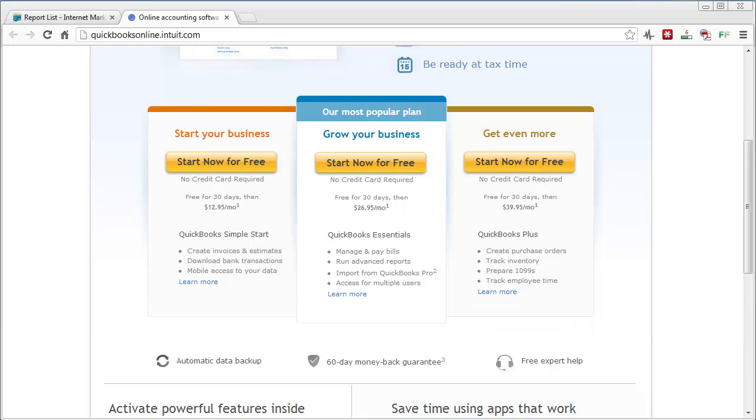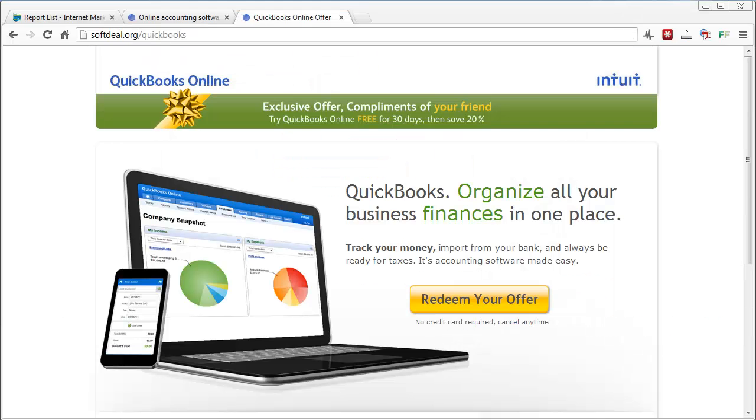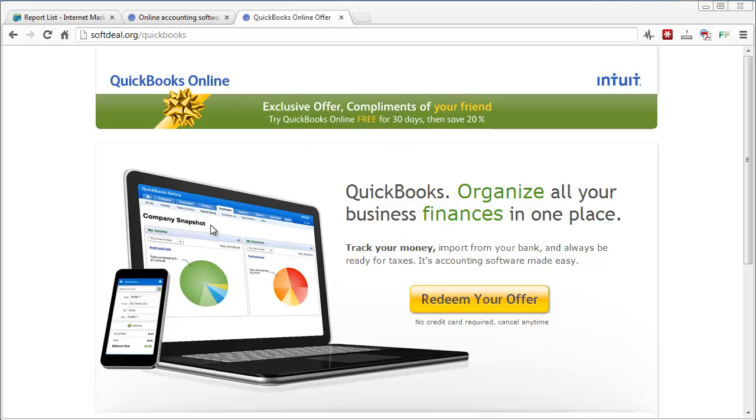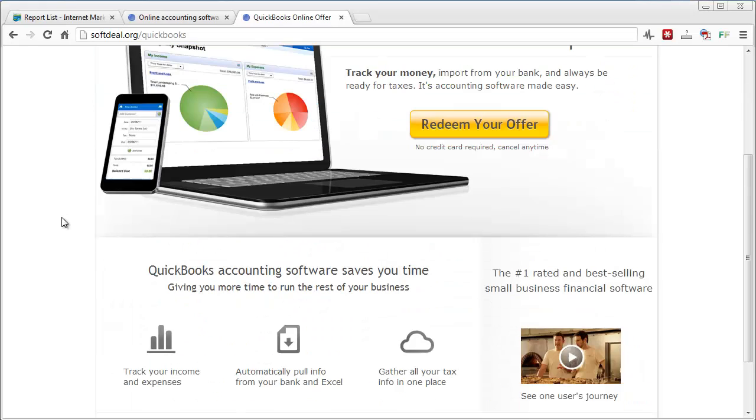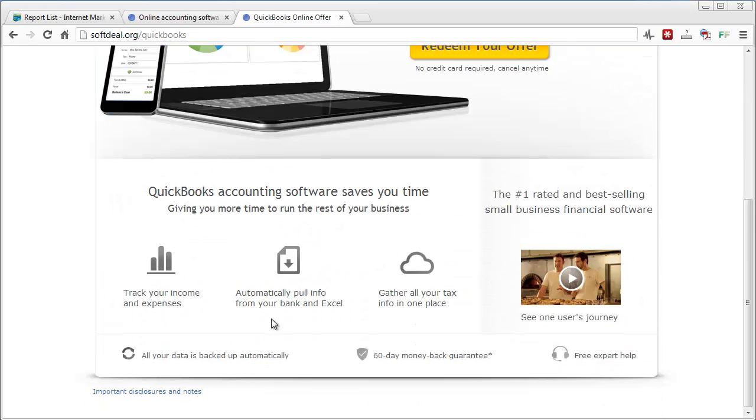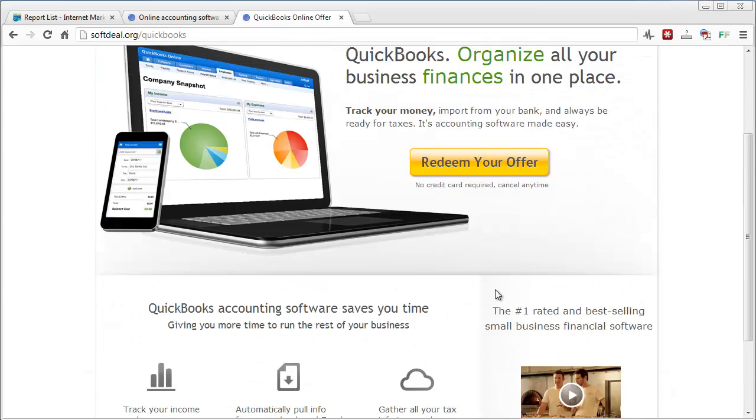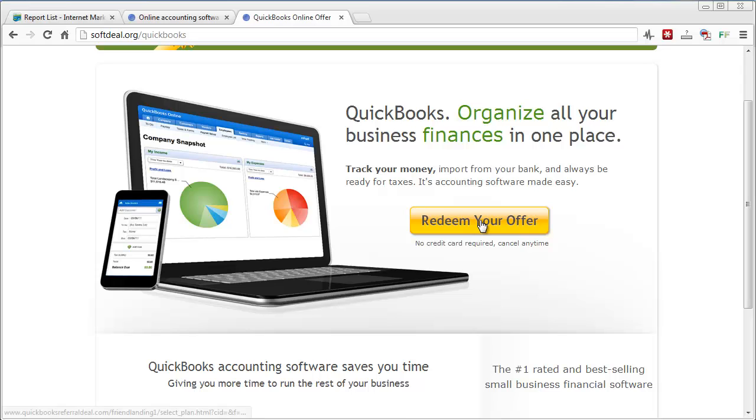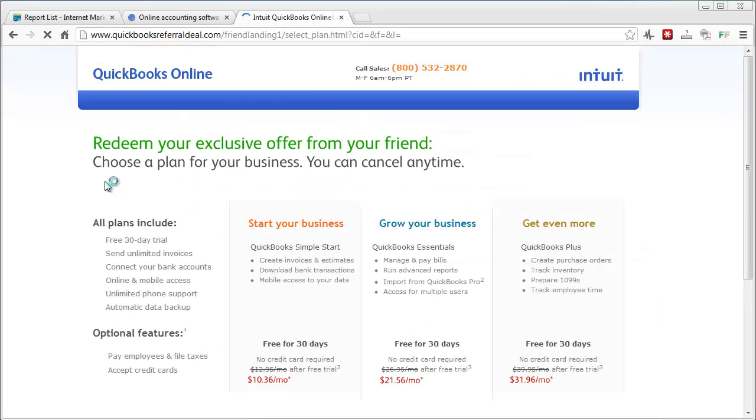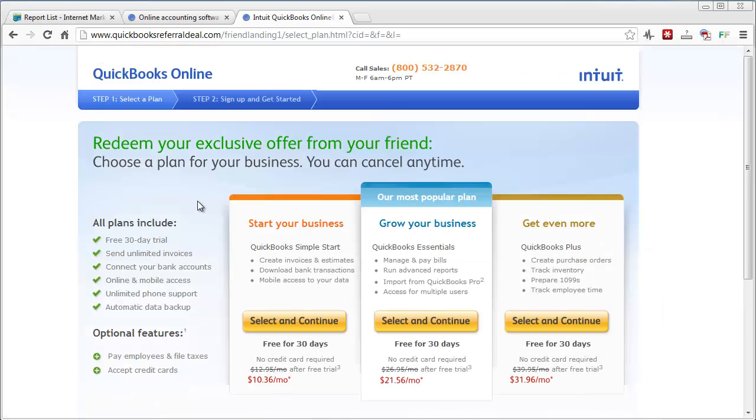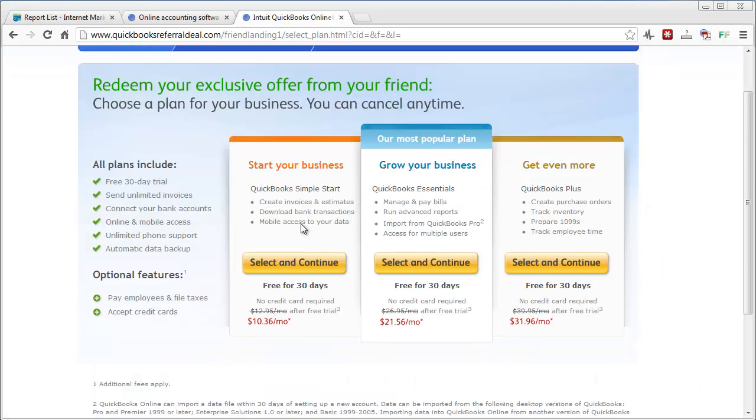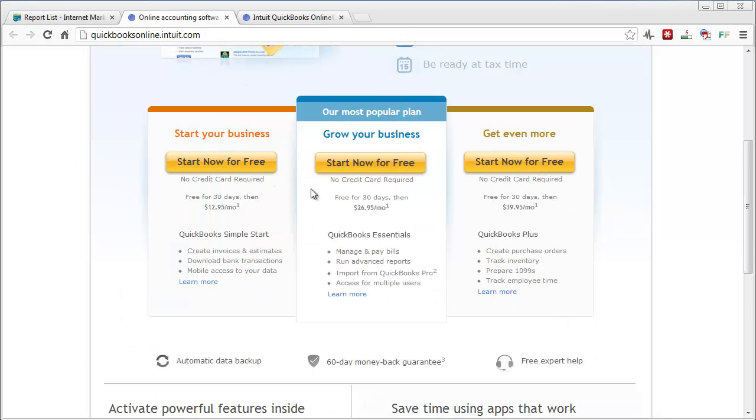Okay so here we are, see here at softdeal.org slash QuickBooks. And here you'll see exclusive offer, compliments of your friend, try it free for 30 days then save 20 percent. And as I scroll down here it just gives you a little bit of information, you can see a little video. What you want to do is click redeem your offer and then you're going to see these same three options that was over here but they're going to be discounted 20%.